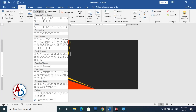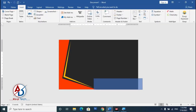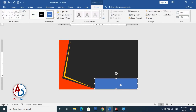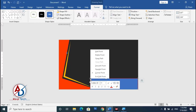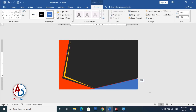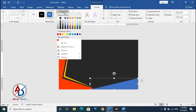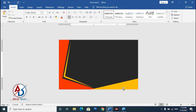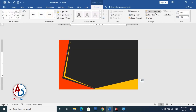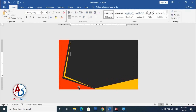Go to Insert and choose the Rectangle shape again. Draw it and drag it into position. Use Edit Point, right-click, and delete a point to reshape it. Set the fill to yellow with no outline. Then go to Format and choose Send Backward.